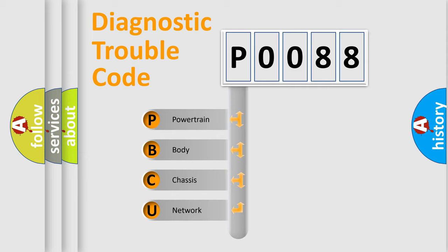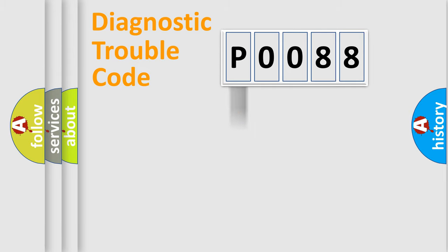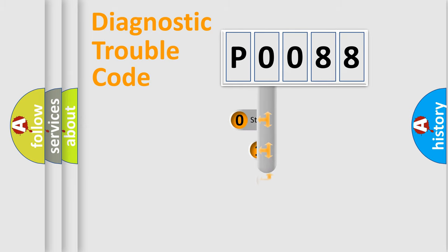We divide the electric system of automobile into four basic units: Powertrain, Body, Chassis, and Network. This distribution is defined in the first character code.